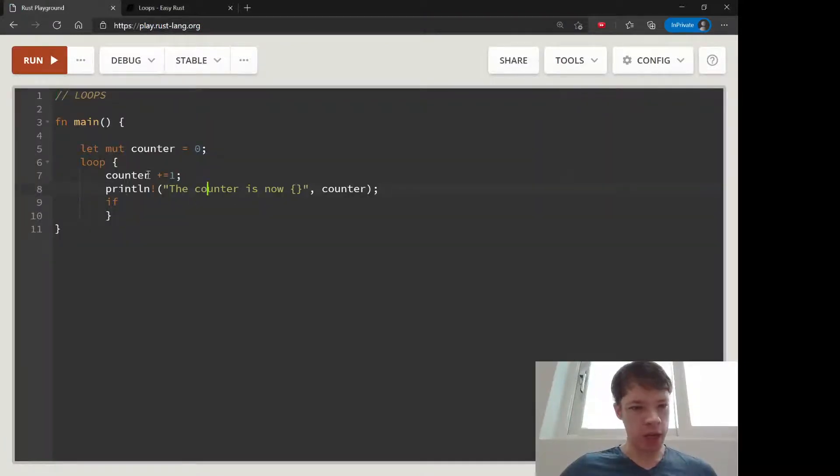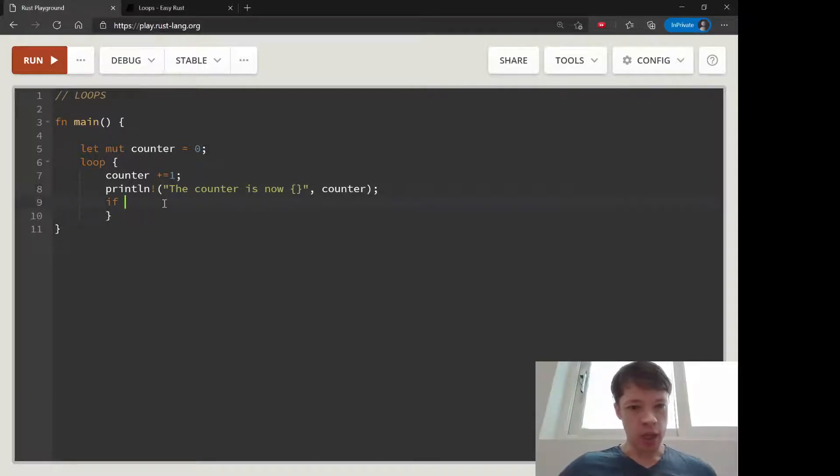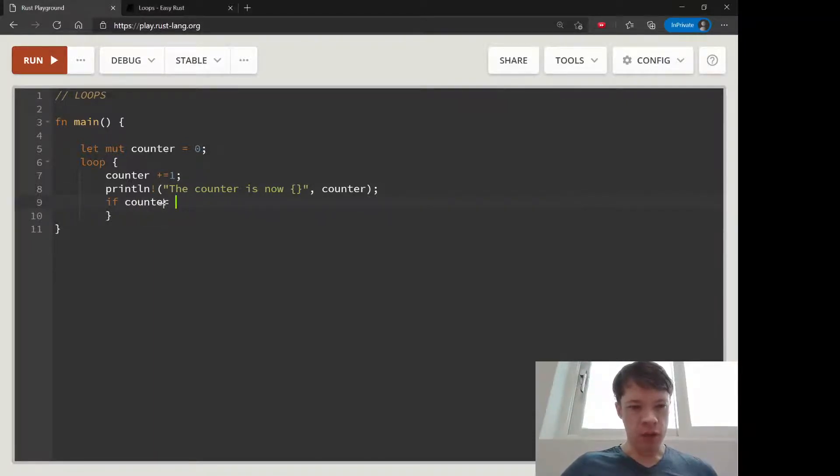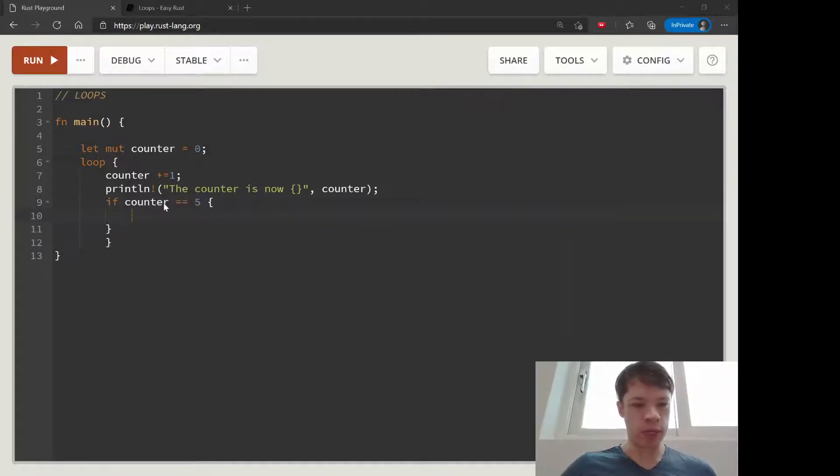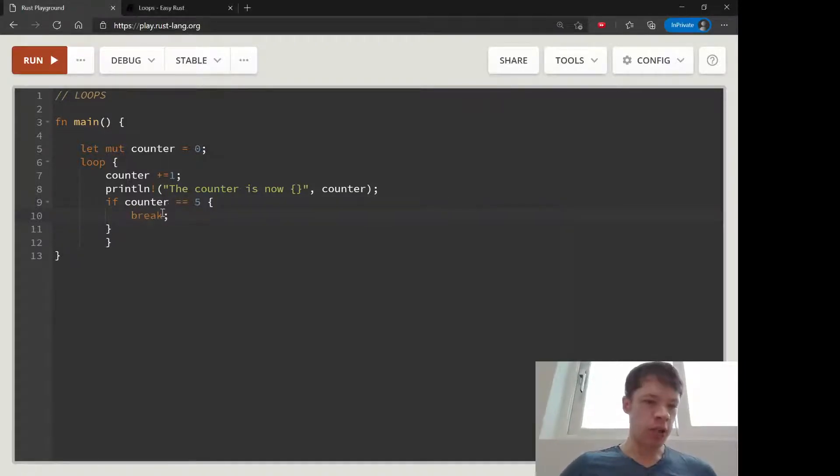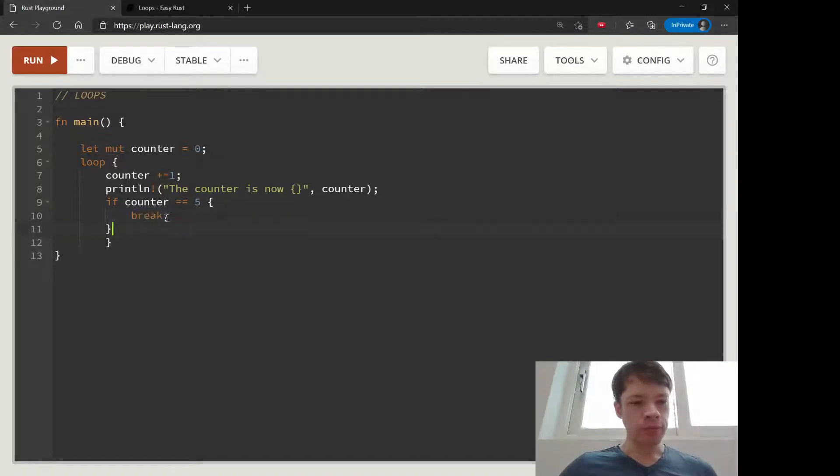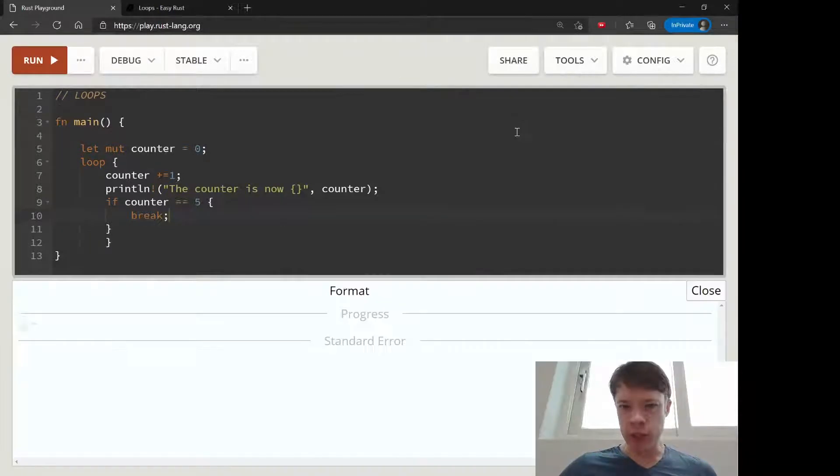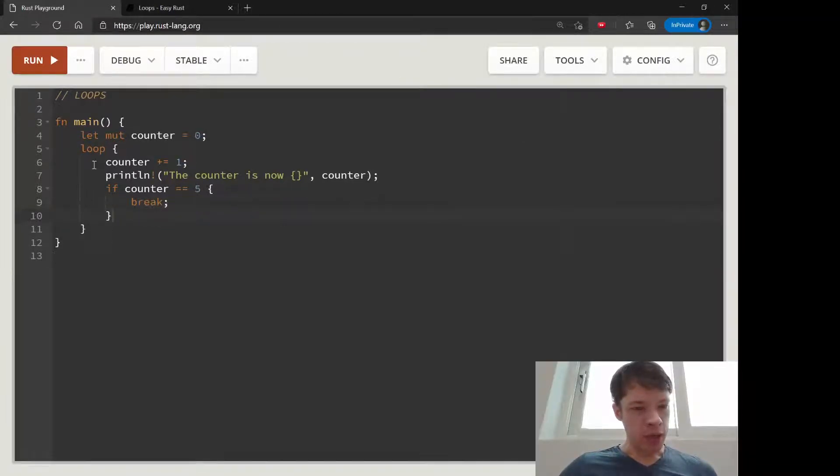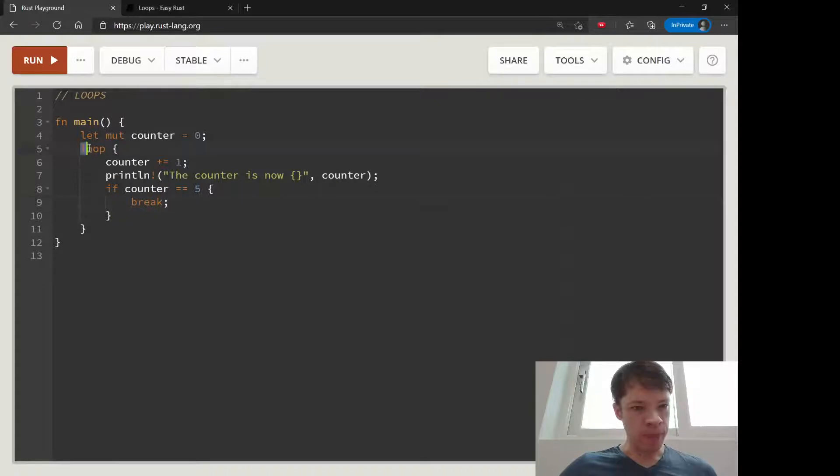So the counter is now something, and then if counter is equal to five, that's when we will make it stop and you use this keyword called break. Break will take you out of the loop that you are currently in. So this break will take you out of this loop.